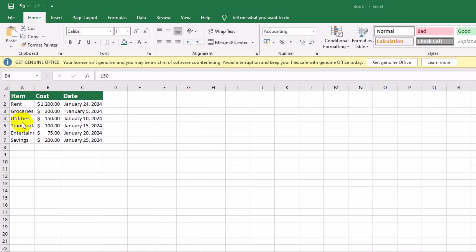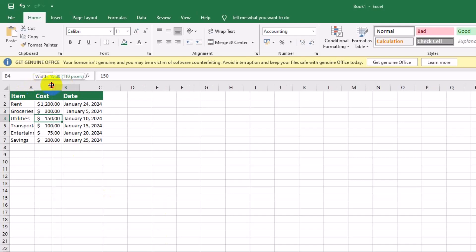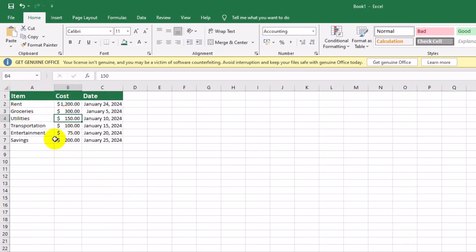Let's make sure each column is wide enough to display all our data neatly. Drag the edges of each column to fit the data perfectly.